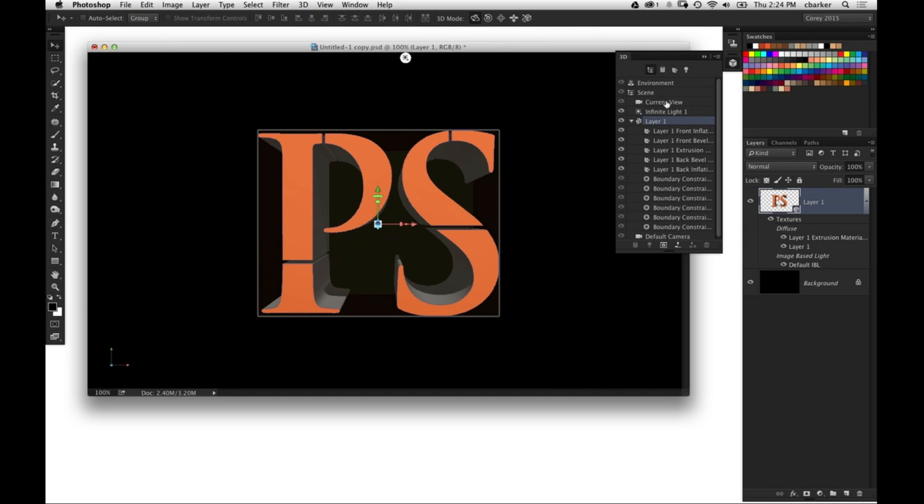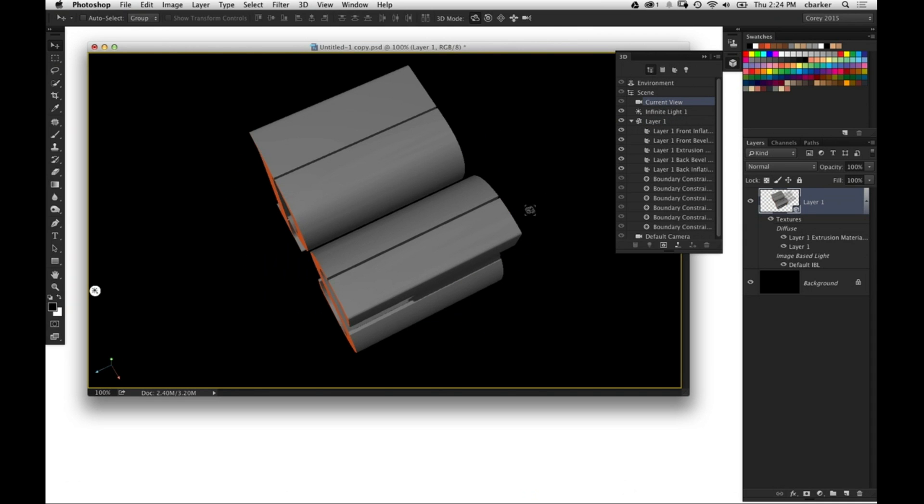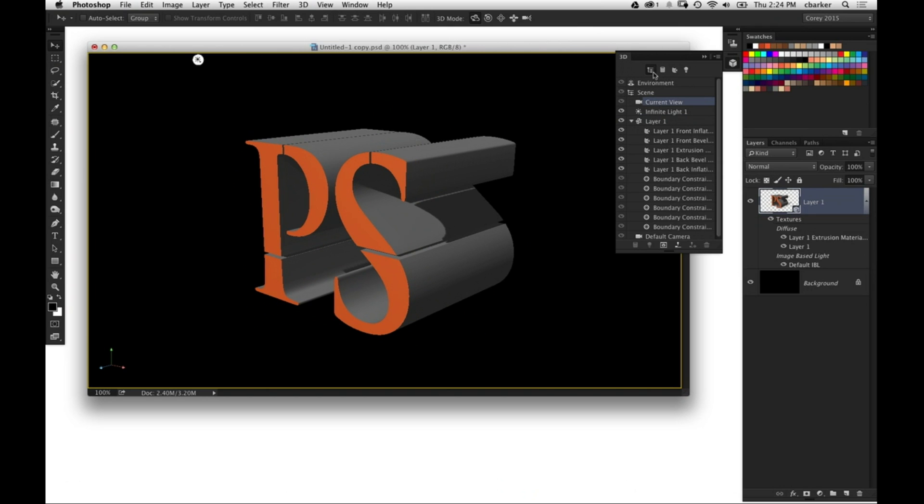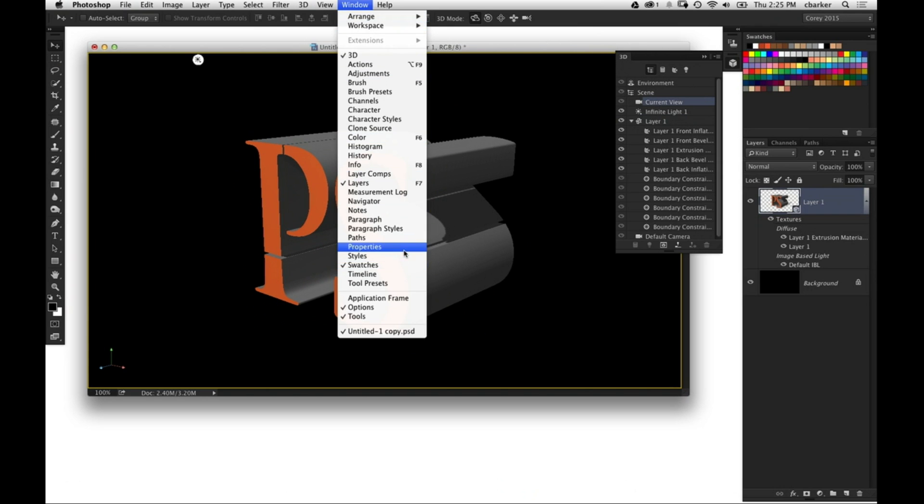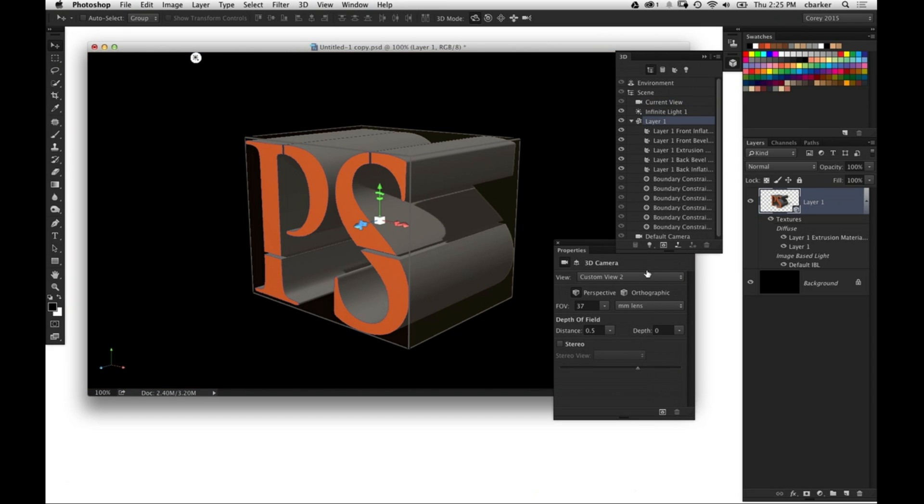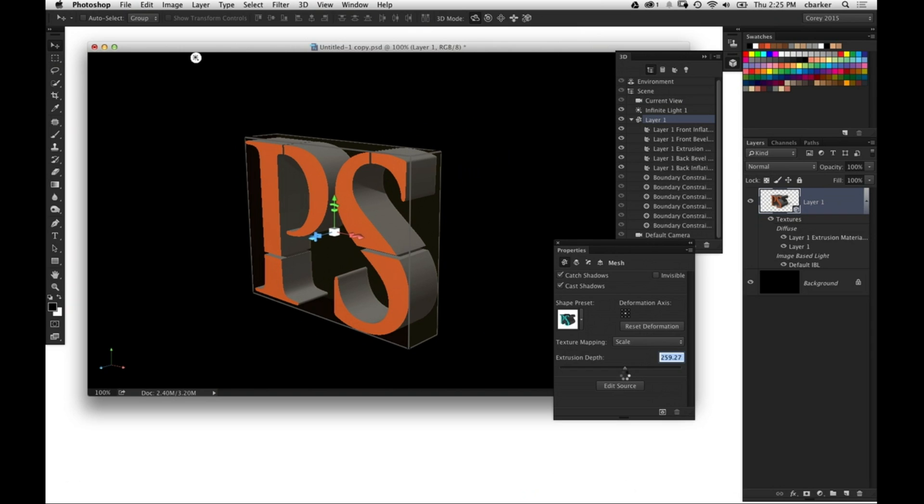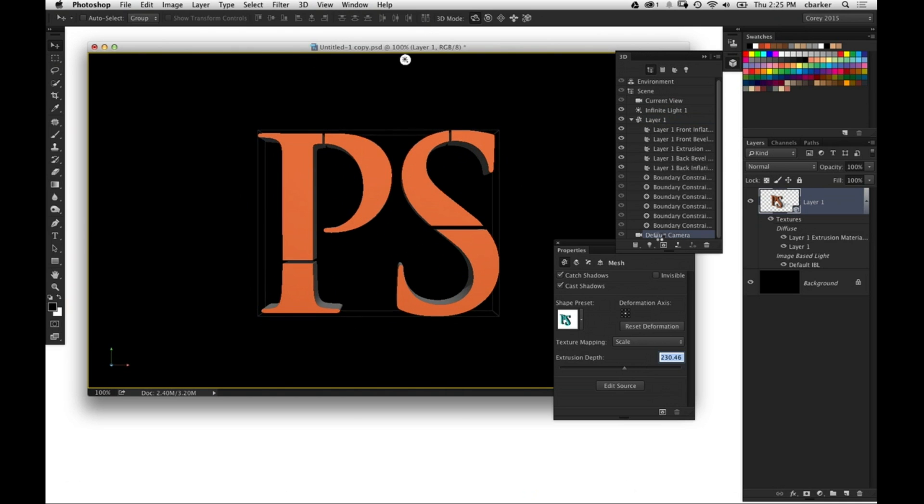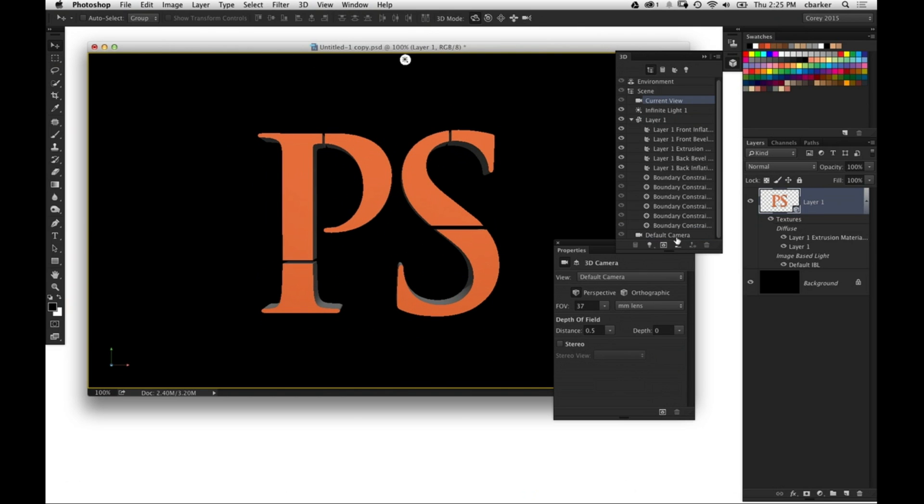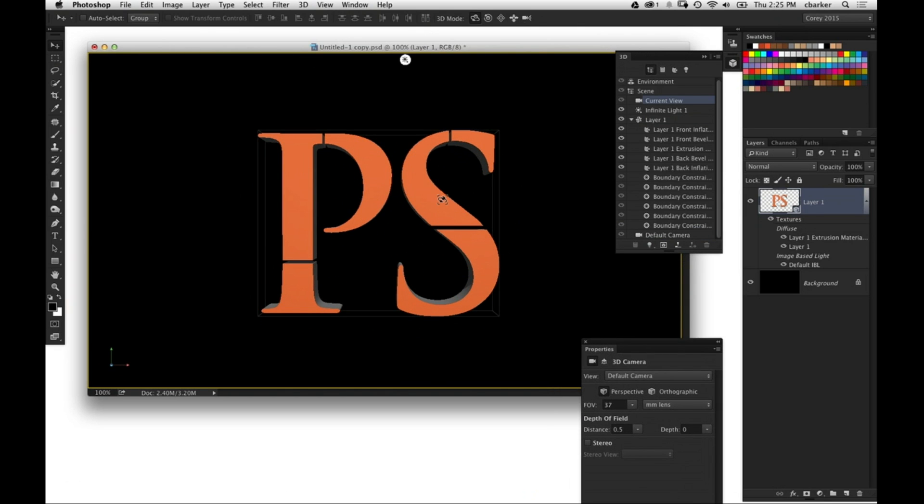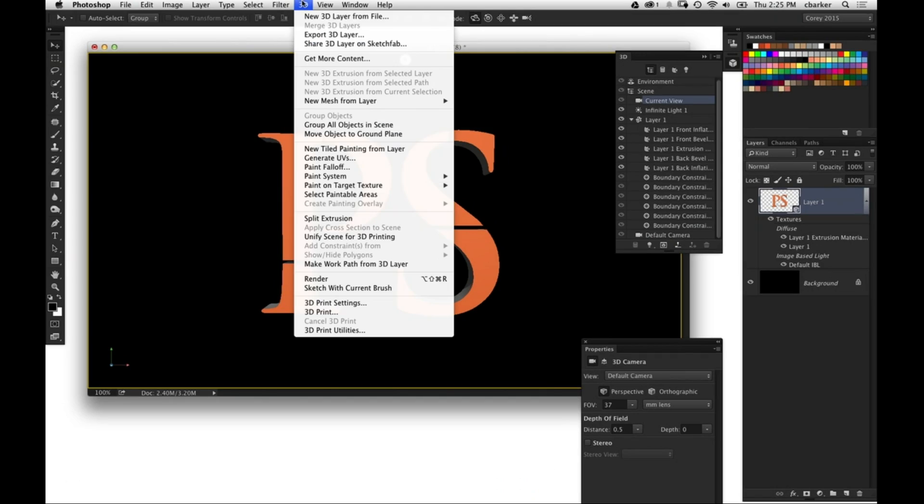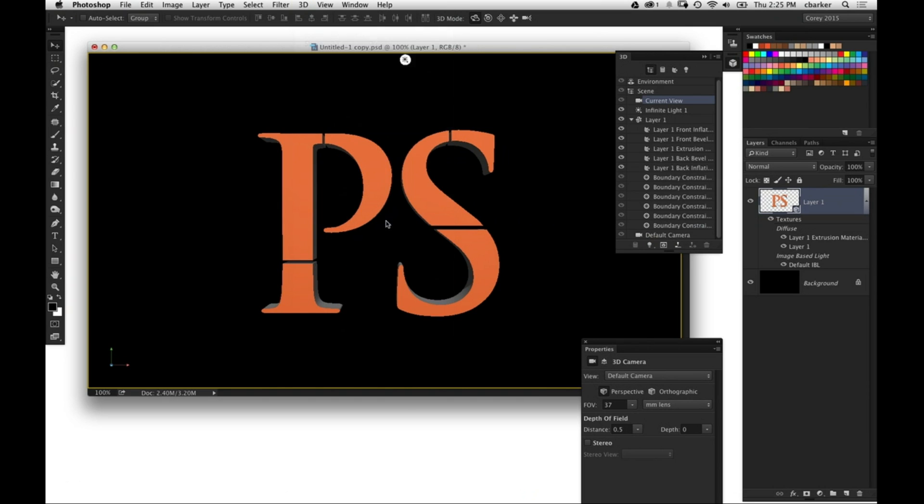Now I'm actually going to rotate my view here. So now what I want to do is shorten that text just a little bit. That extrusion is a little bit more than I want it to be. So let's just go ahead and take that and bring it down just a little bit. And I'm just going to reset my view to that front facing, so we'll hit default camera there.